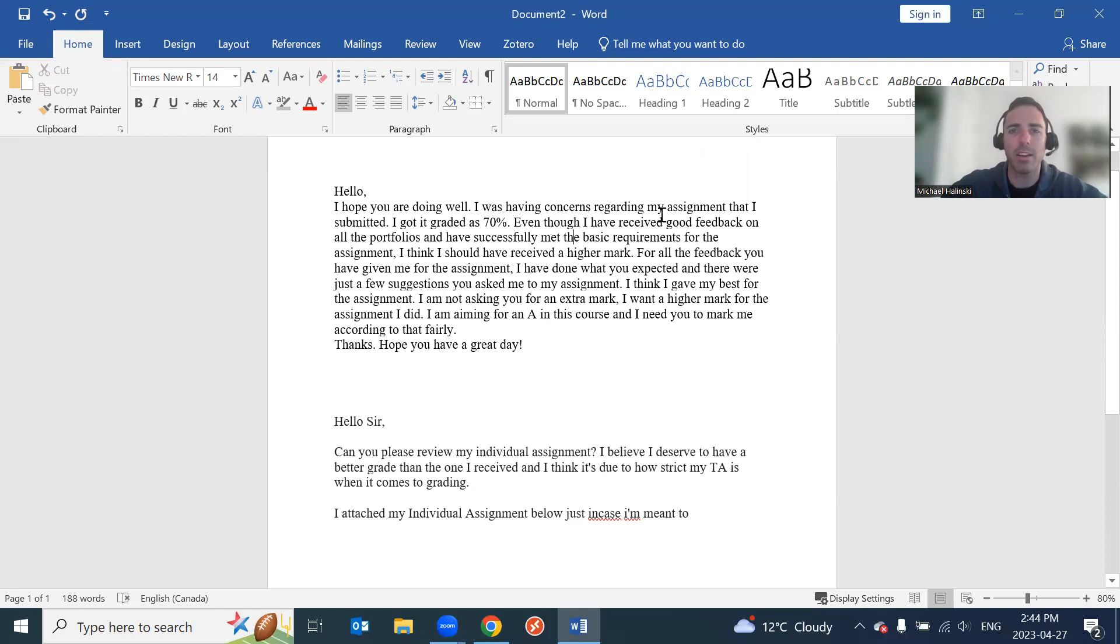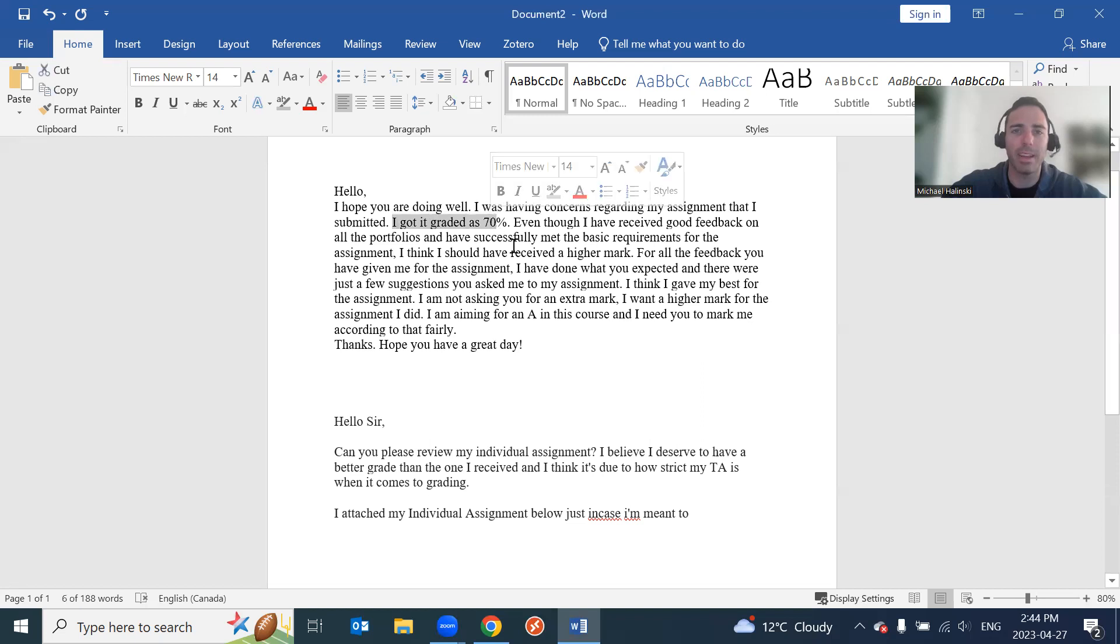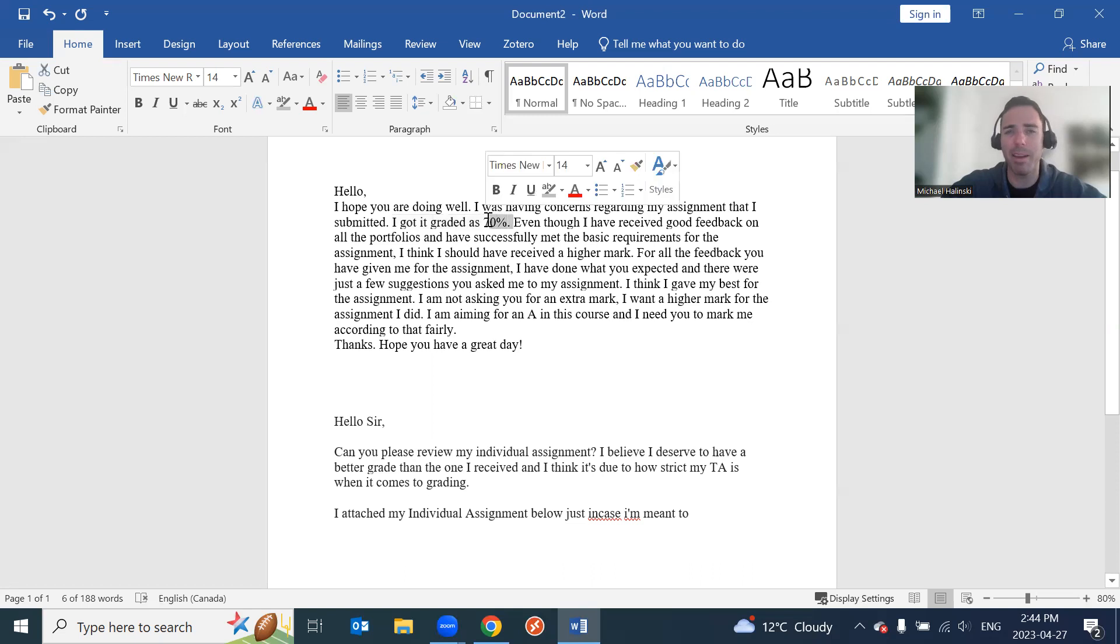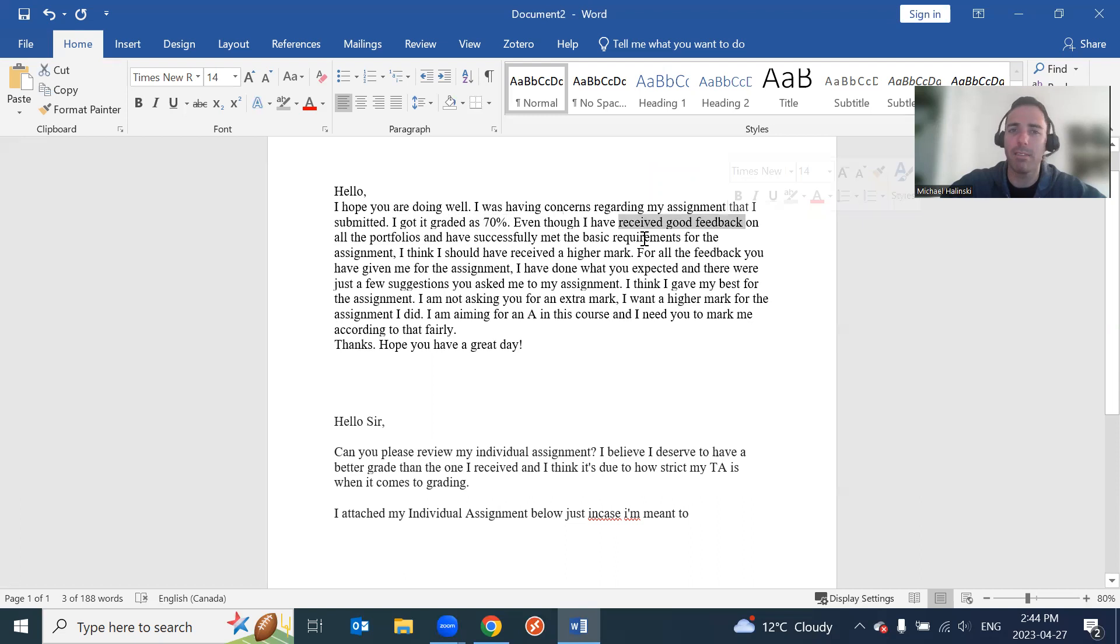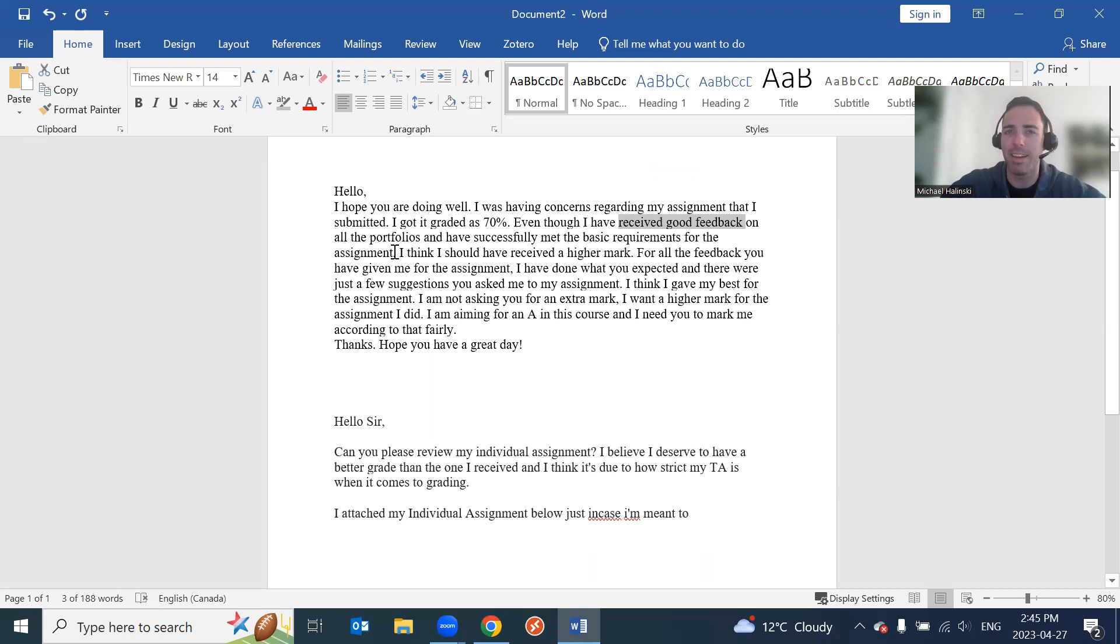I was having concerns - are you no longer having concerns? You probably still are. So 'I have concerns' would have been a better way to write it. But I was having concerns regarding my assignment that I submitted. I got it graded as 70. Again, grammar. It received a grade of 70%. And in my mind, 70% may or may not be bad. I teach a first year class, so 70% in the first year class is average. Even though I received good feedback on all the portfolios and have successfully met basic requirements for the assignment. Okay, so you got good feedback and you met the basic requirements and you got an average mark. I'm not seeing the issue.